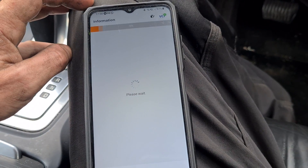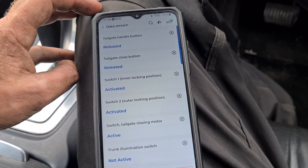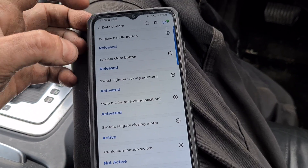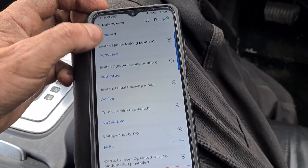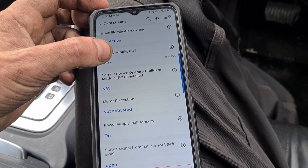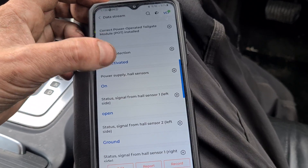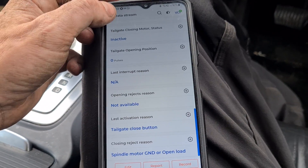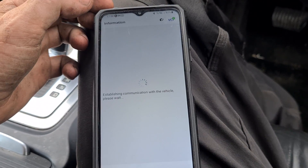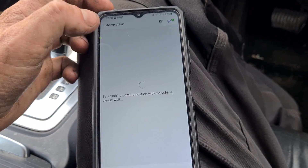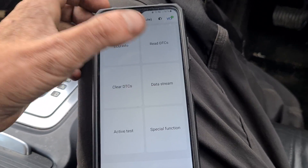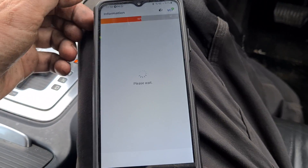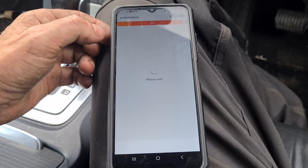Let's go to the data stream and see what information we have for the tailgate. It's an electric tailgate, so we can see tailgate handle released. Let's go back out of there and go into the engine ECU. We'll have a little bit more live data in here that might be more interesting to most people.